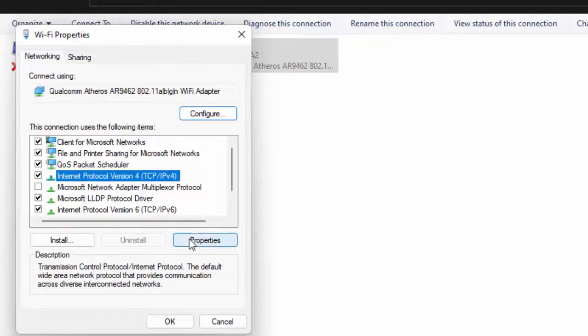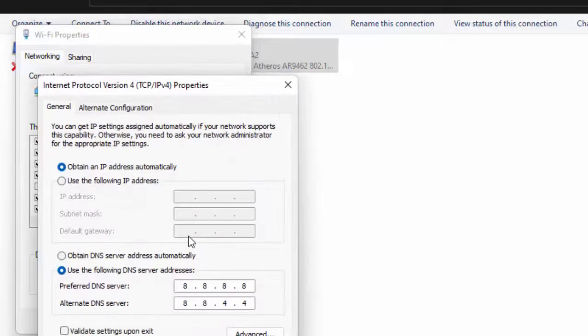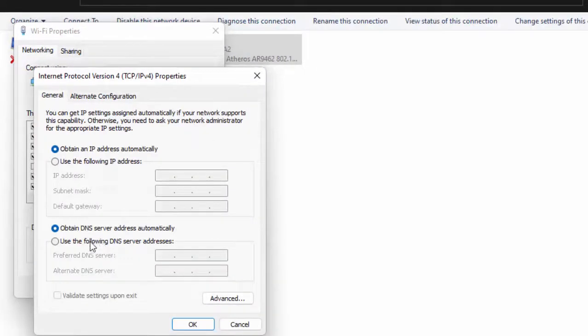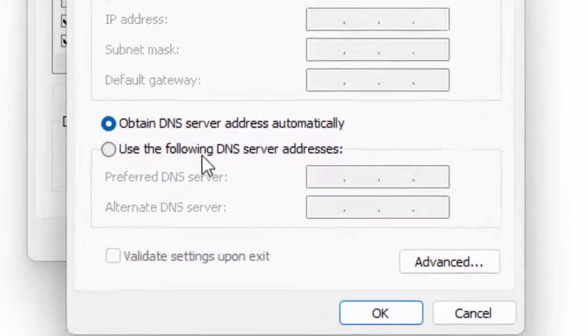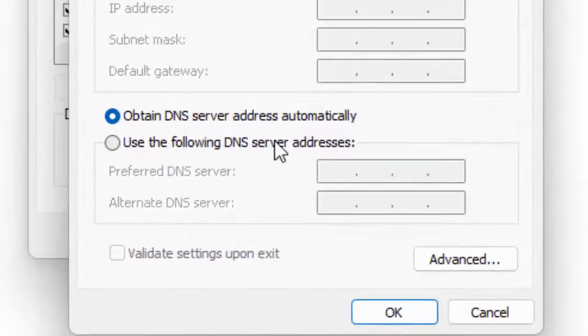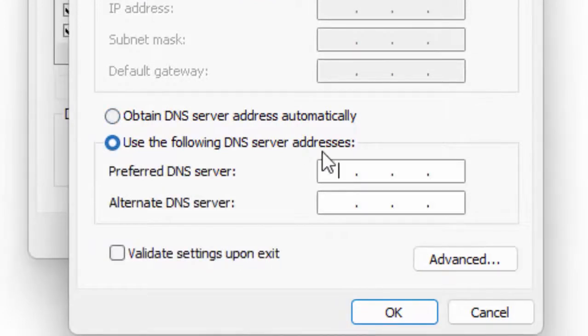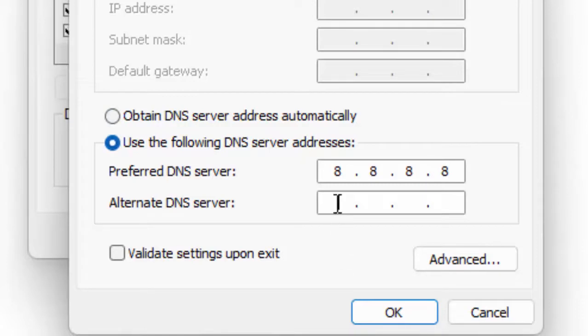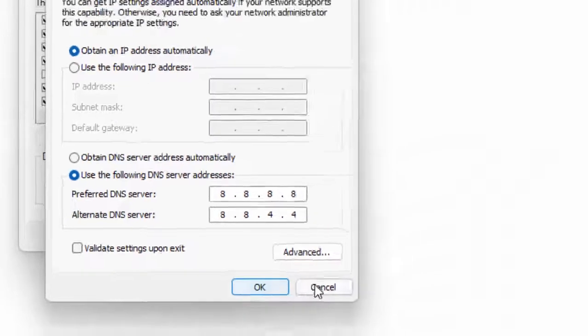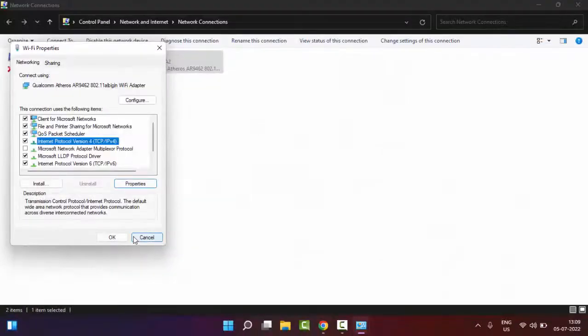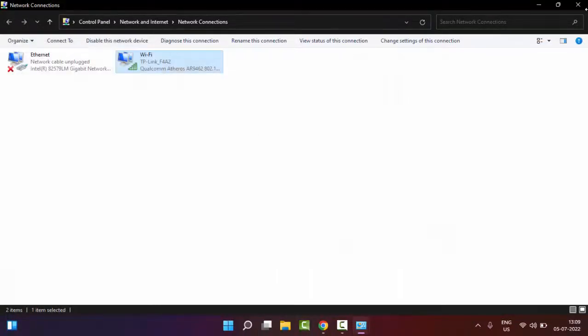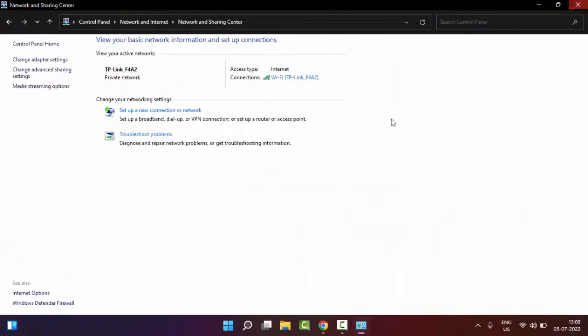Then click on Properties. Select 'Use the following DNS server address' and type 8.8.8.8 and 8.8.4.4. After that, click OK, click OK again, and close this.